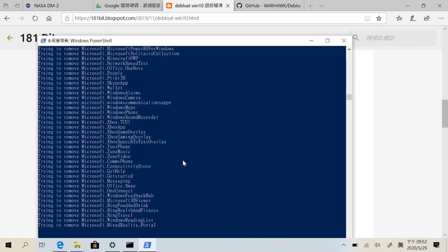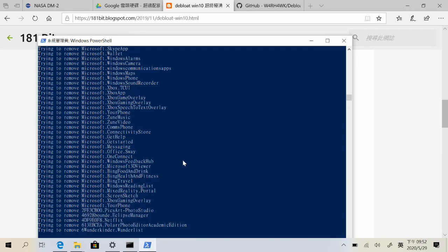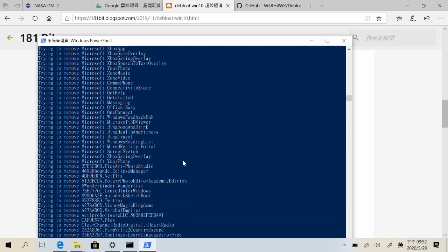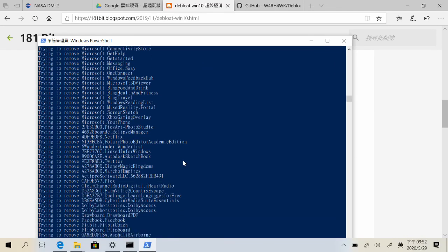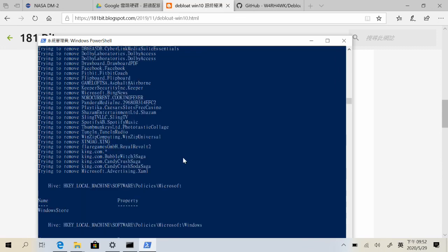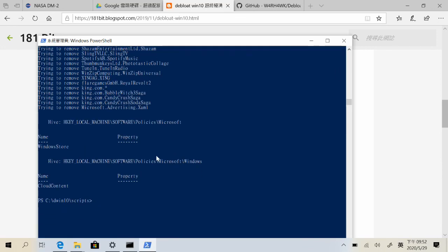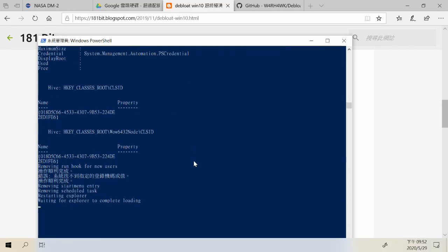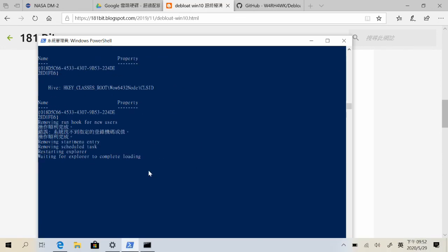Even though this script might damage your computer, would you still do it?